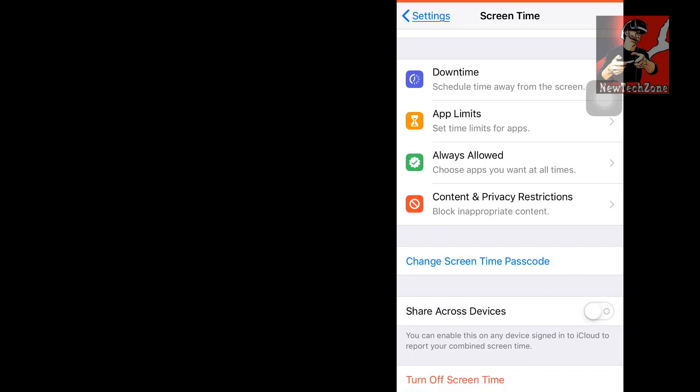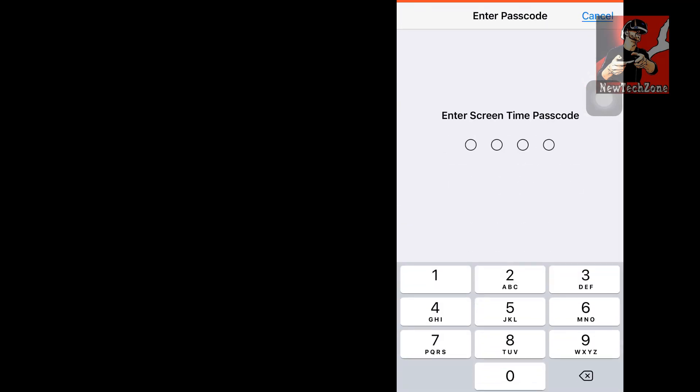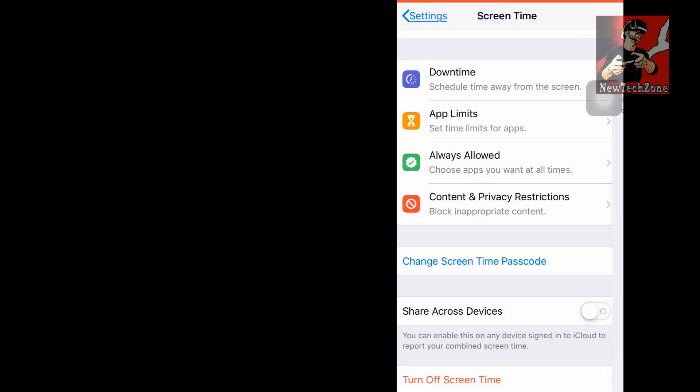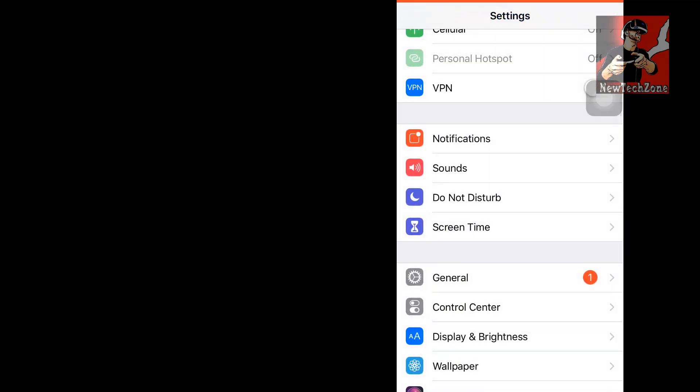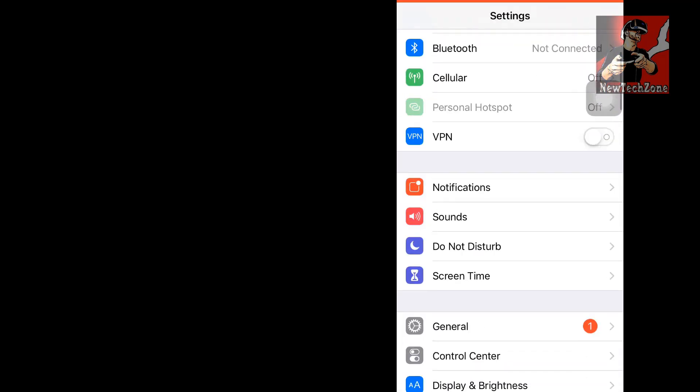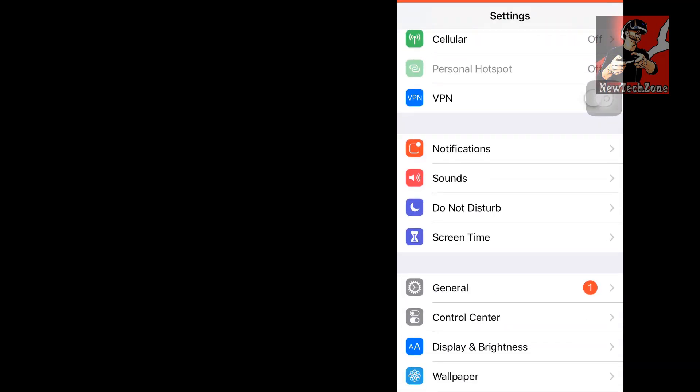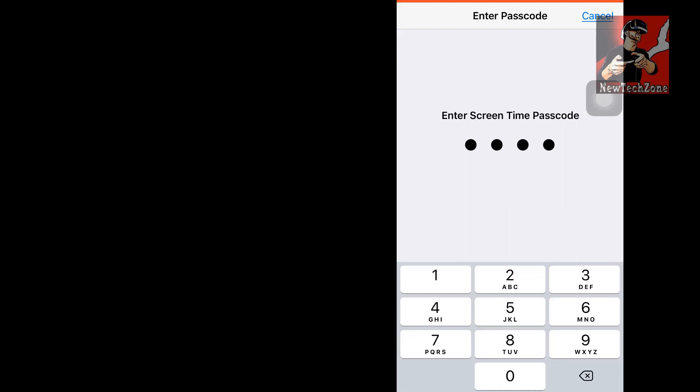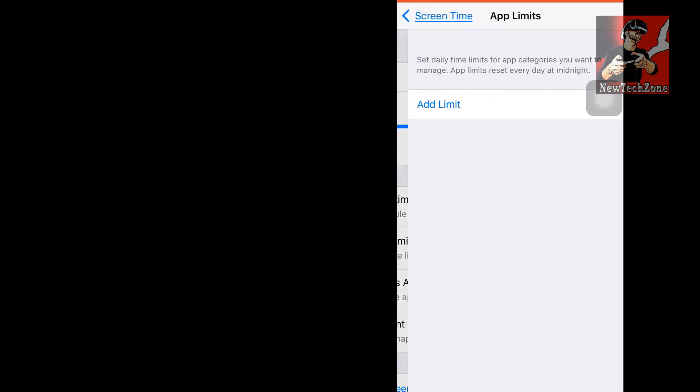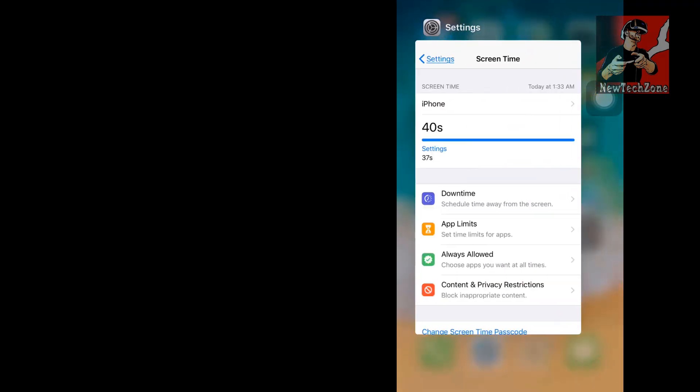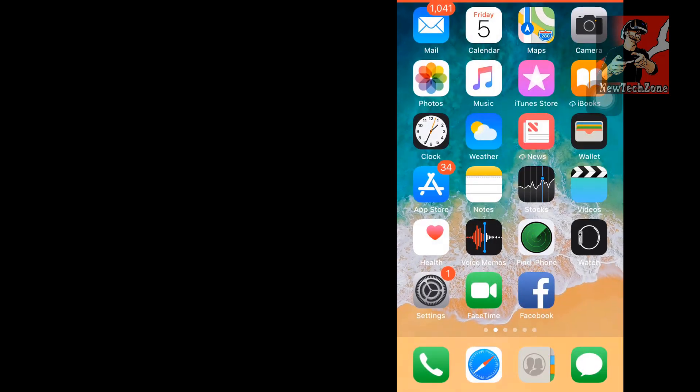Now if I want to check my Downtime, it will ask my Screen Time passcode. Once I type it, it will go to the next page. Again, go to Settings and click Screen Time. If I want to check my App Limits, once I tap it will ask my passcode. Once I type, I can go inside.